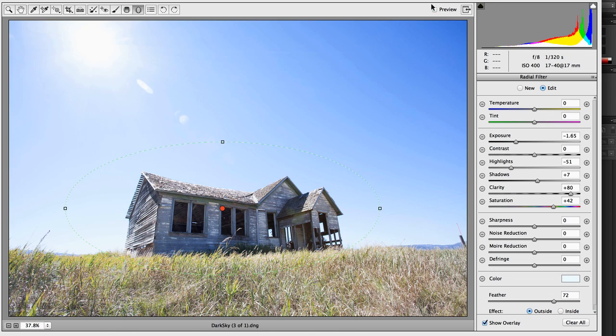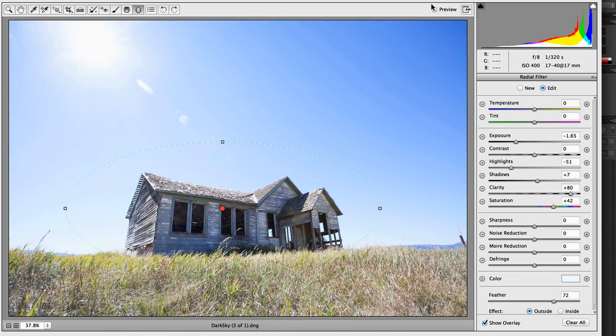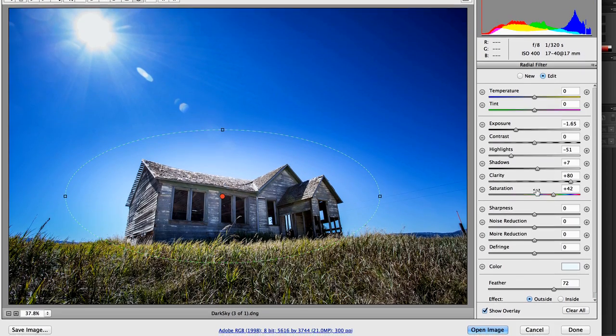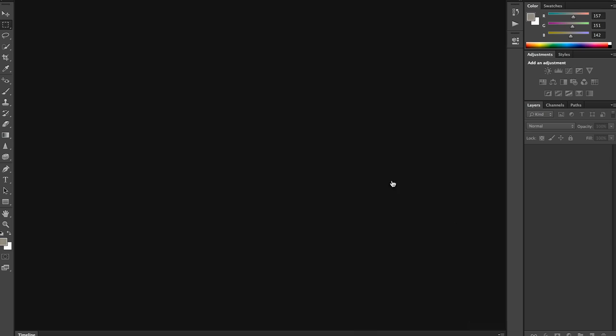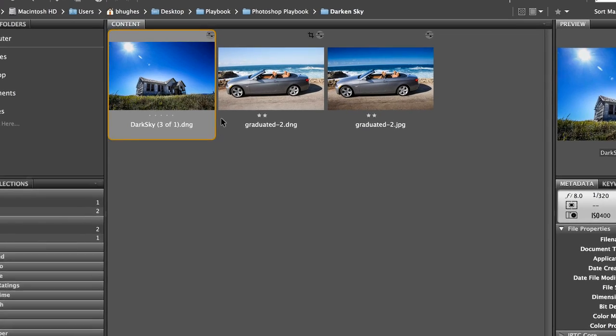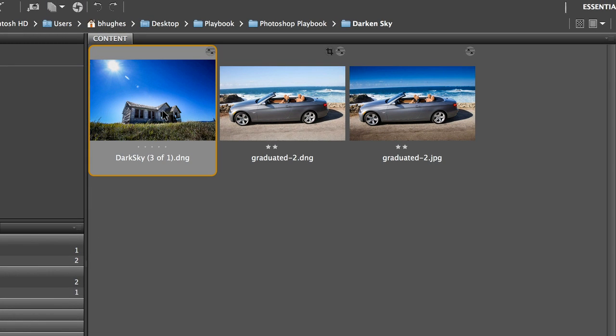And if I toggle the preview here we can see we have a much different image. Again, when I'm done I just click done. And if we go back to bridge we'll see that reflected in there.